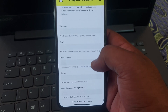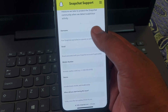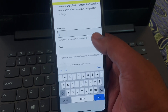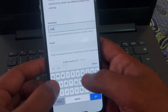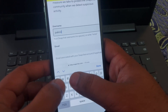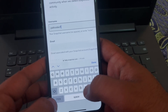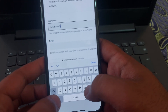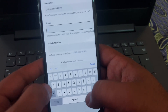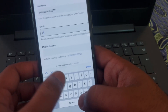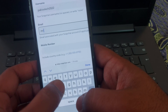After that, scroll down and you will get the option 'Still need help?' Click on Yes and you will get a form. You have to fill out that form.